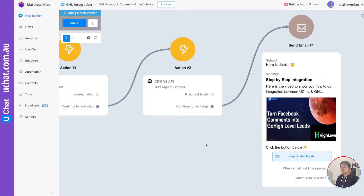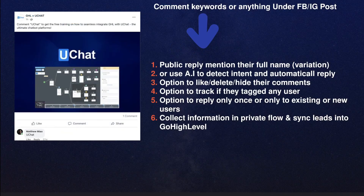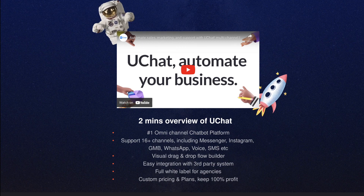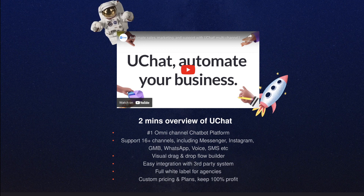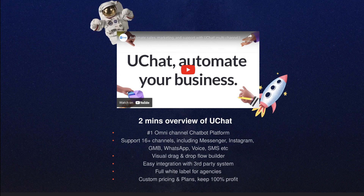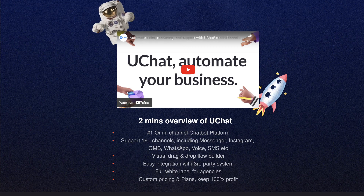That's the automation — once the user comments anything, you can publicly reply, privately reply, qualify the leads, and sync them into Go High Level. That's the demo for today. uChat is an omnichannel chatbot platform: build once and deploy to 10 channels, with support for 16 channels including Messenger, Instagram, Google Business Messenger, WhatsApp, voice, SMS, LINE, Viber, and WeChat.